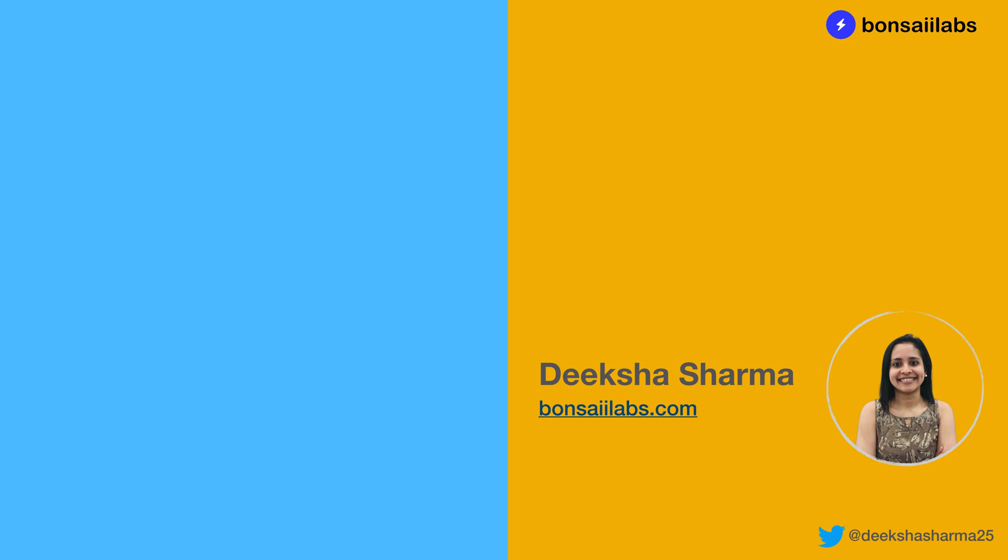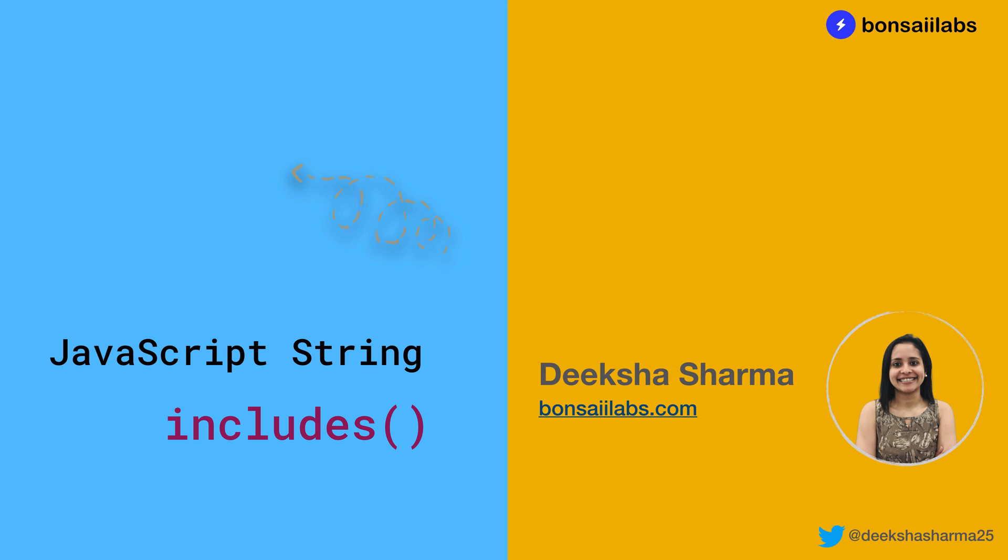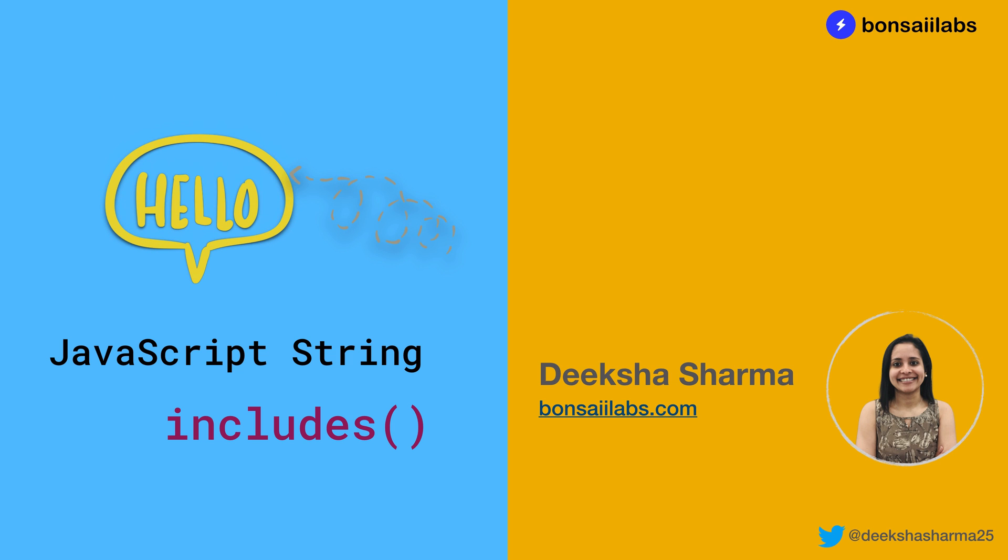Hey, it's Deeksha Sharma from BonsaiLabs. Welcome to the series on JavaScript. Today in this video, we will learn when and how to use the includes method on strings. So hang tight and get started.